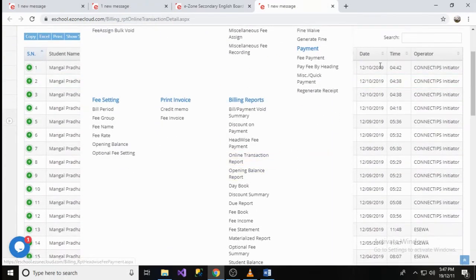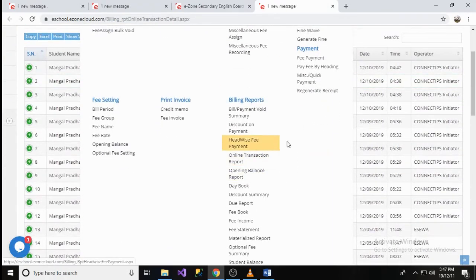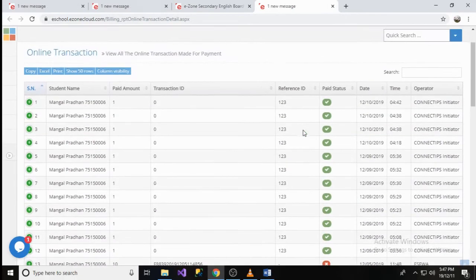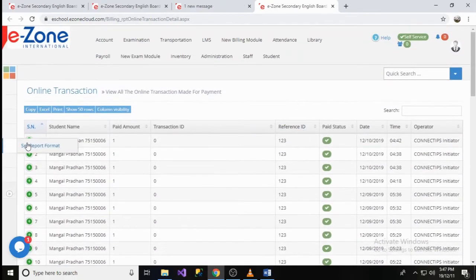While navigating to Billing Module and Online Transaction Report, the system shows all the transactions that have been initiated for online payment.